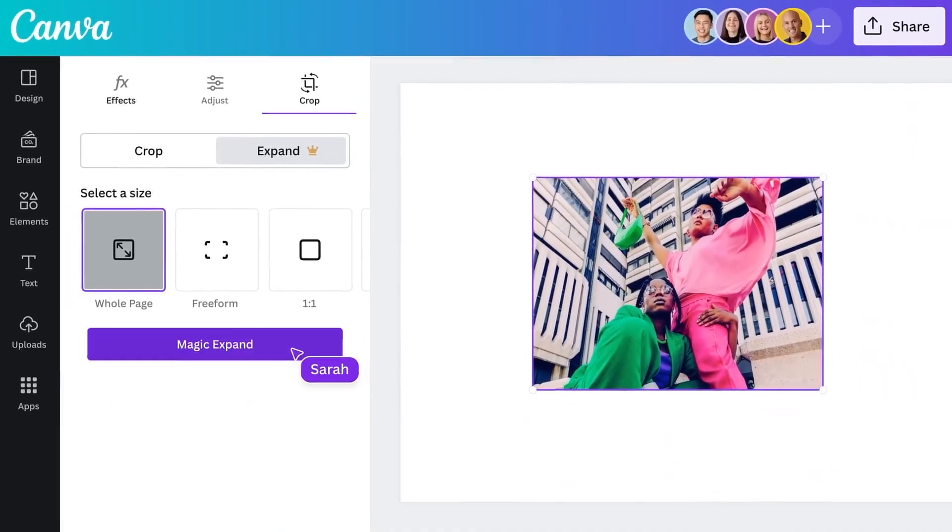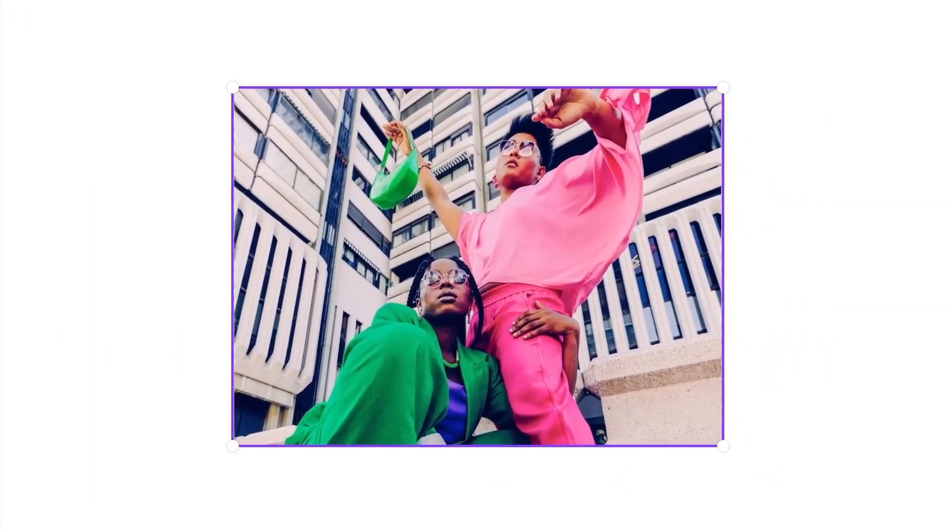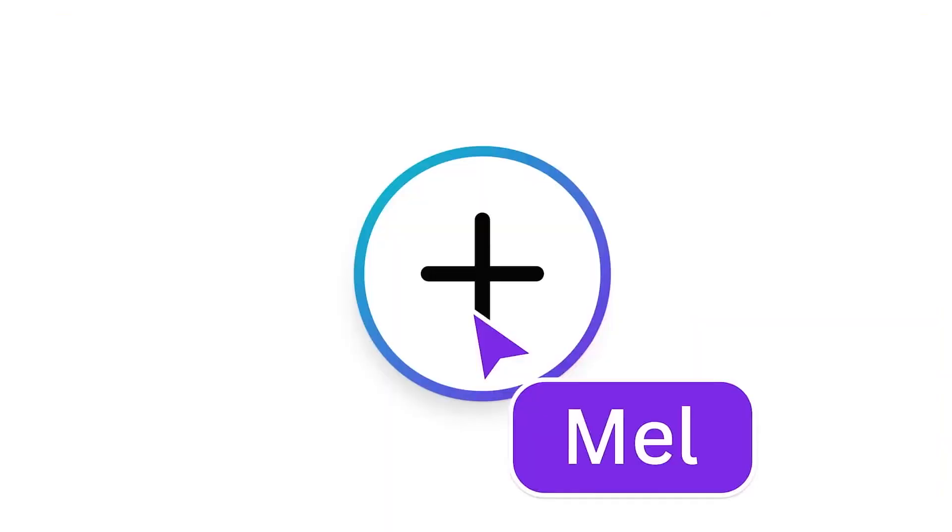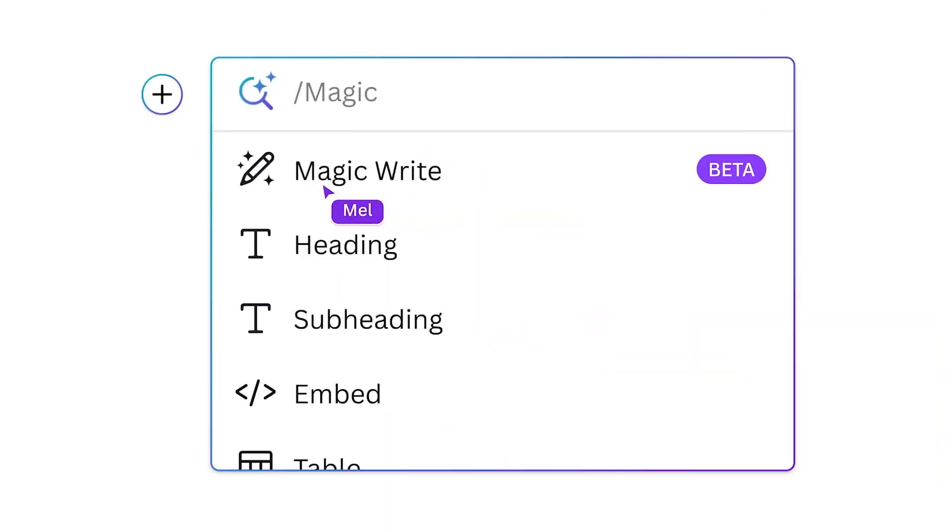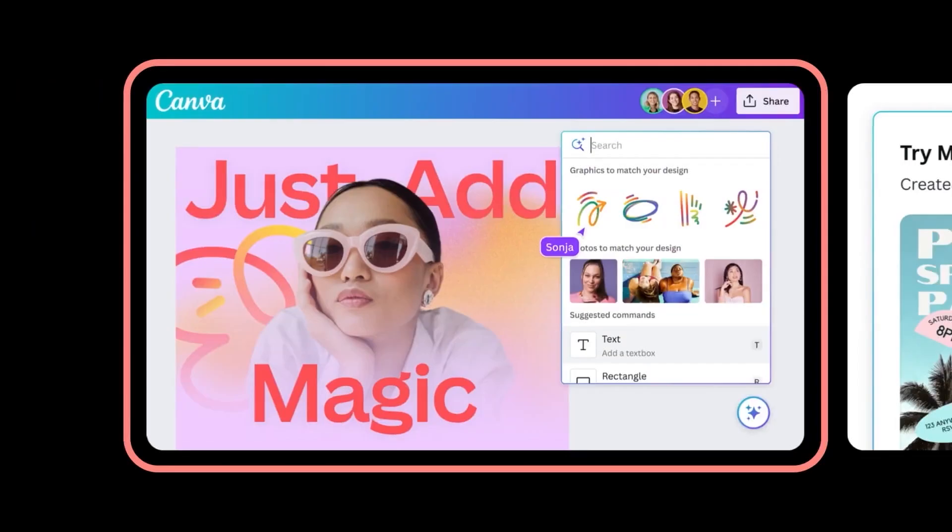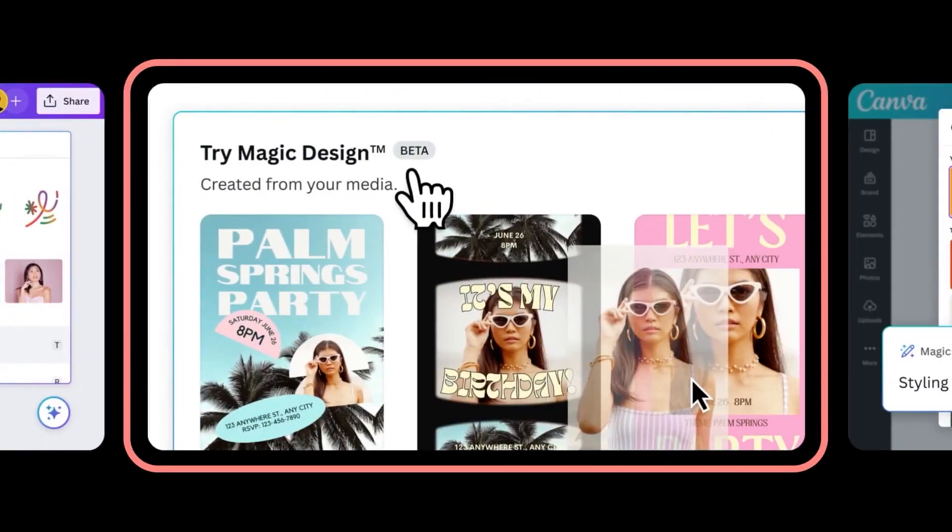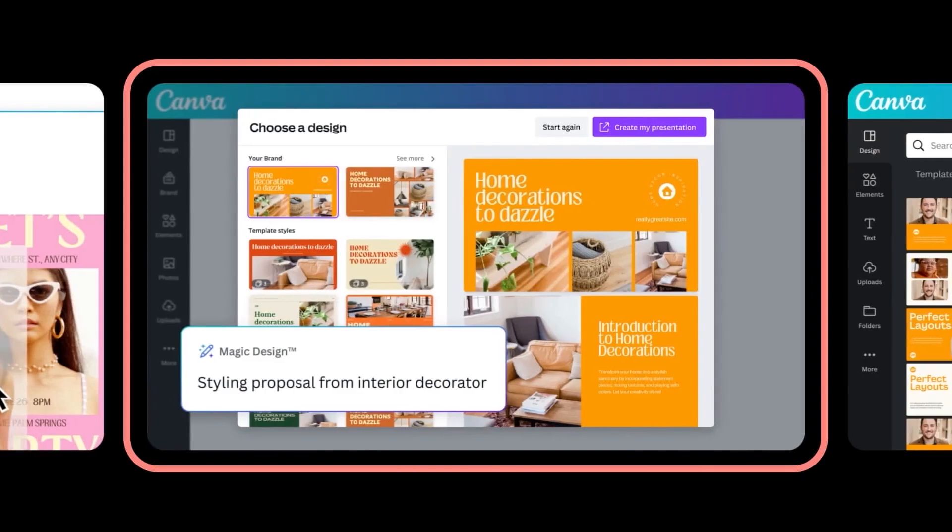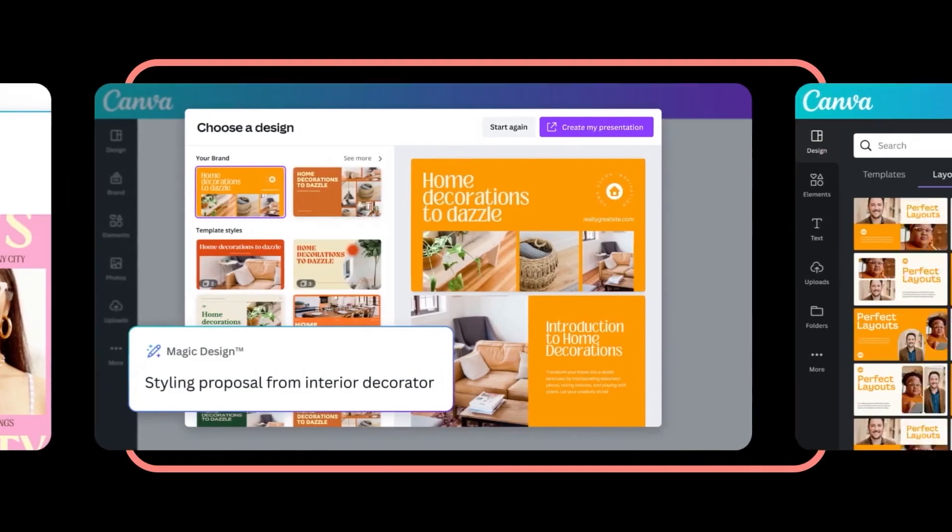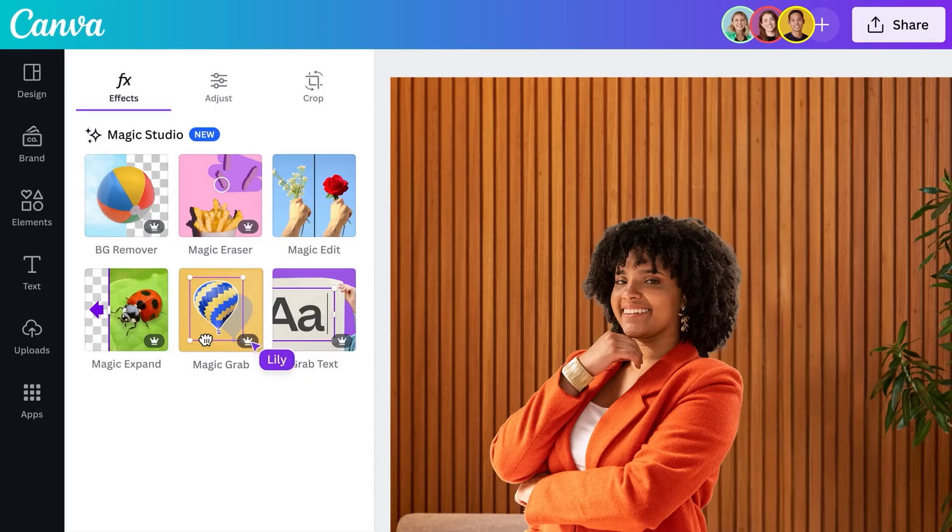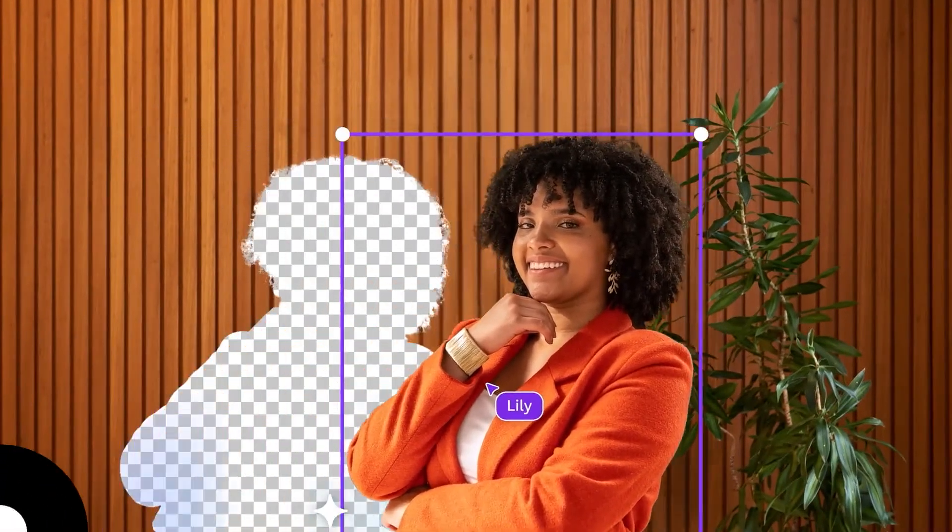So designers and professionals who are not designers but started designing thanks to Canva, today I present you guys with a list of AI upgrades Canva received this year. Trust me, you don't want to miss out on this.